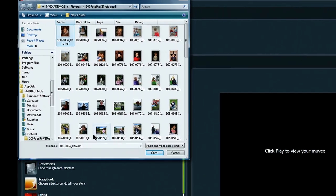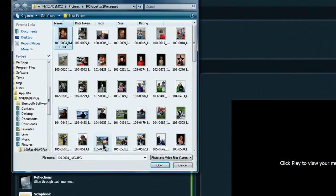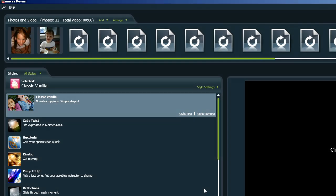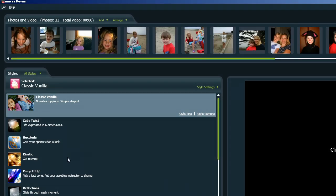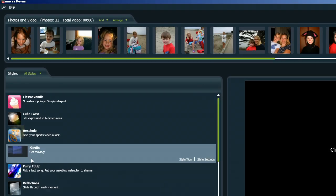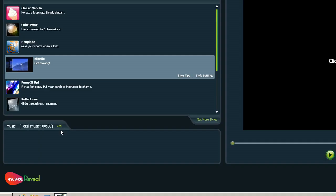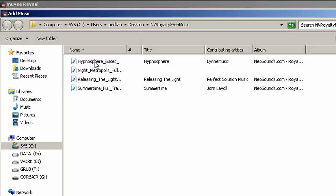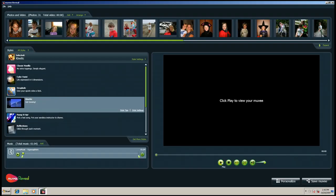You simply choose your photos and videos, choose a style, select a song, and click play.